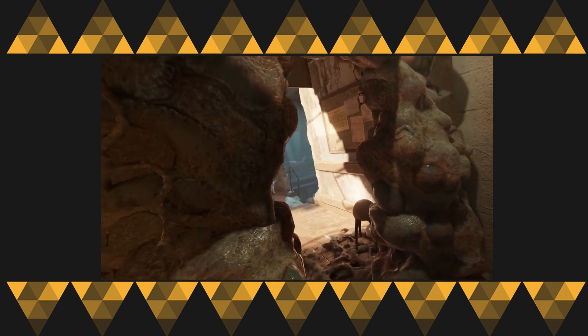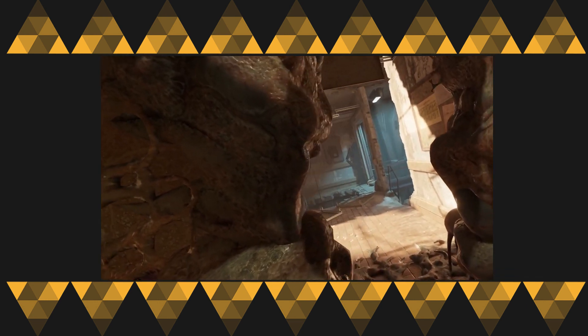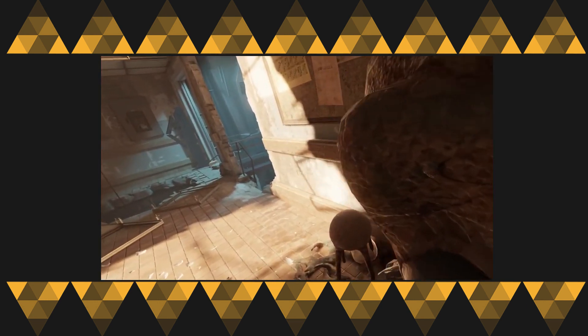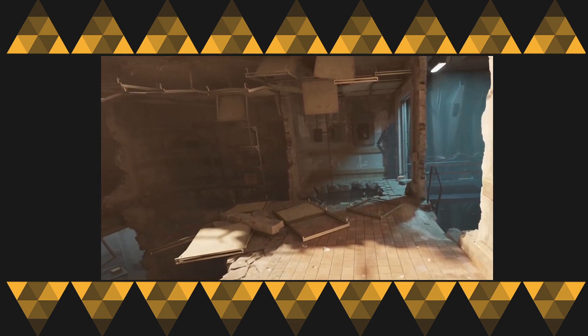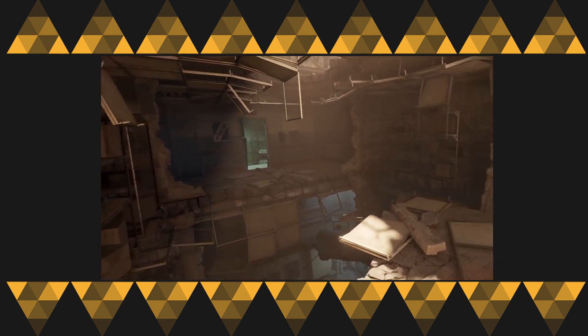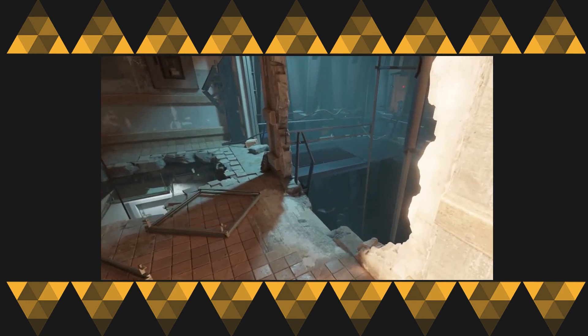There is some normal map on the slime which creates the effect of having some depth.